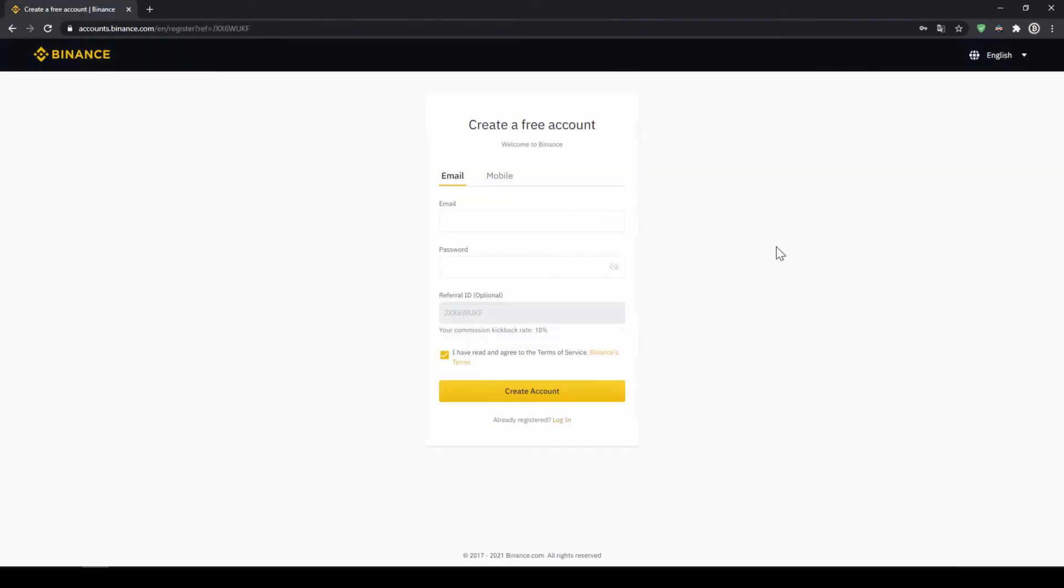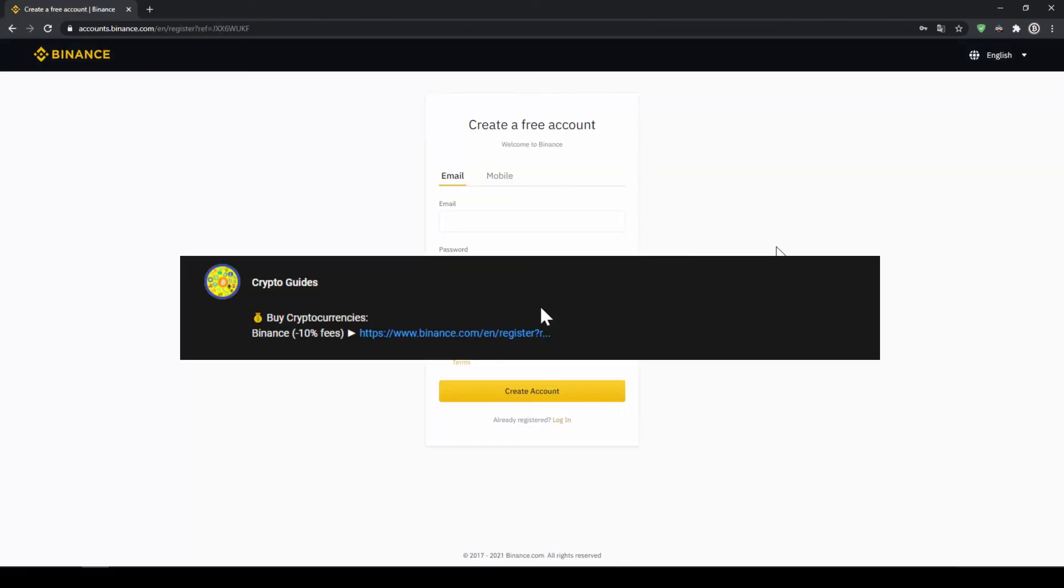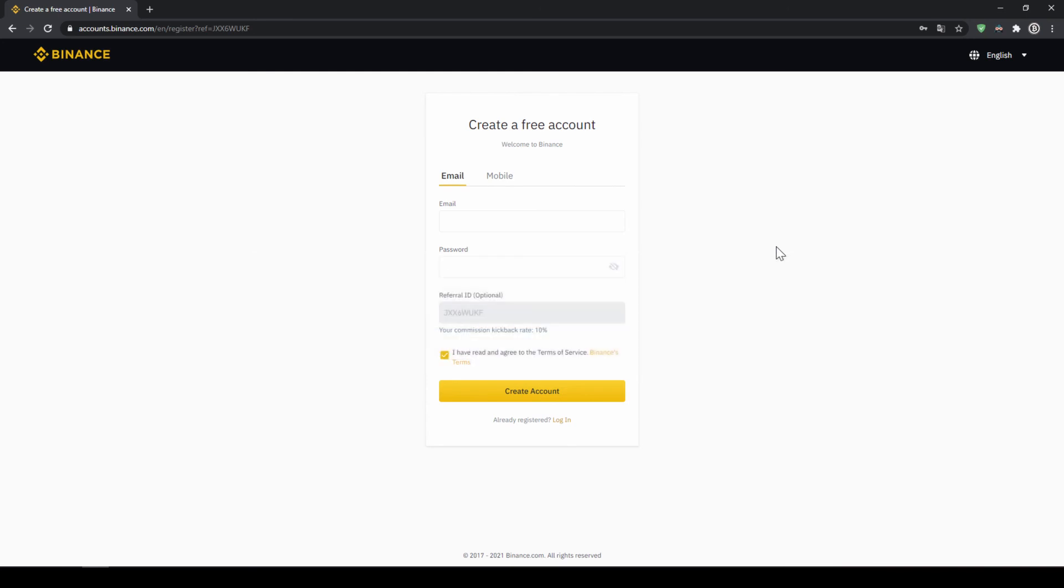That's it for this video. Don't forget to register on Binance using the link from the video description to save the 10% on fees. If you have any questions, feel free to ask them in the comments.